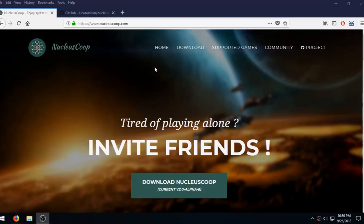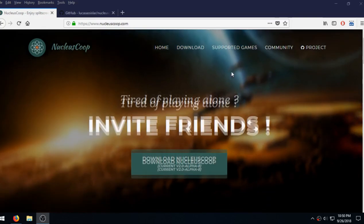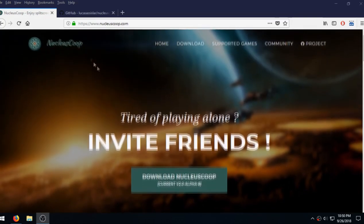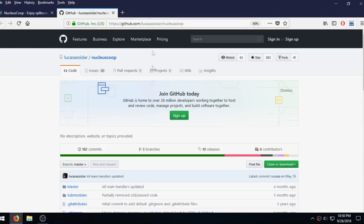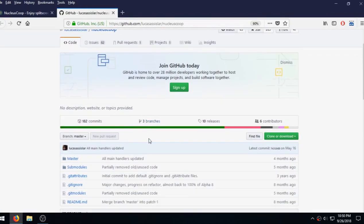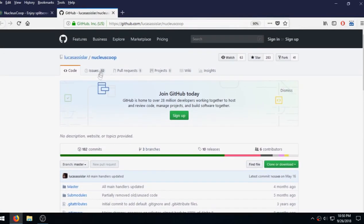What's up everybody, this is Jake, and today on Somewhat Techie with Jake we're going to be getting Don't Starve Together working split screen on PC using Nucleus Co-op. You can check out their website or you can download from their GitHub, which I personally prefer. Let's go ahead and jump right into this.